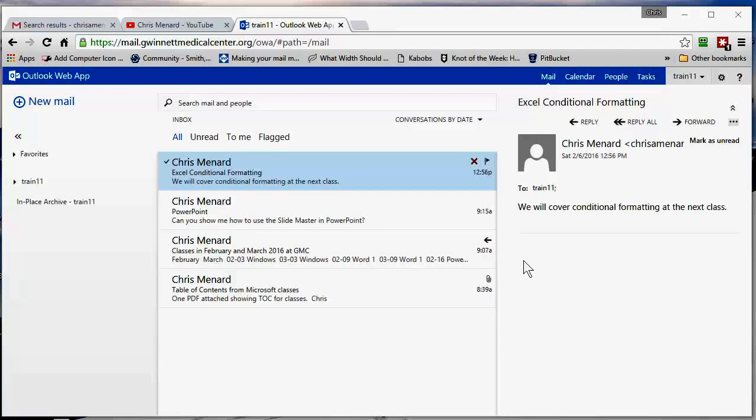Hello, this is Chris Menard. Let me tell you five easy changes you can do in your Outlook web app.